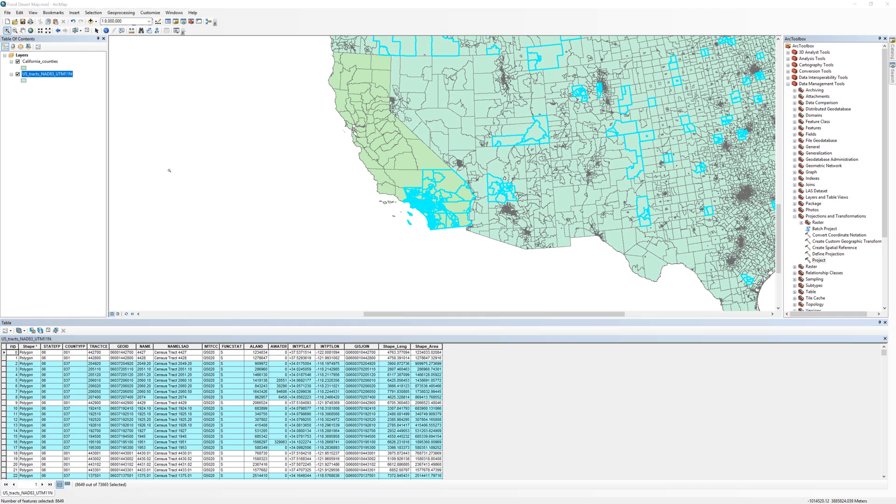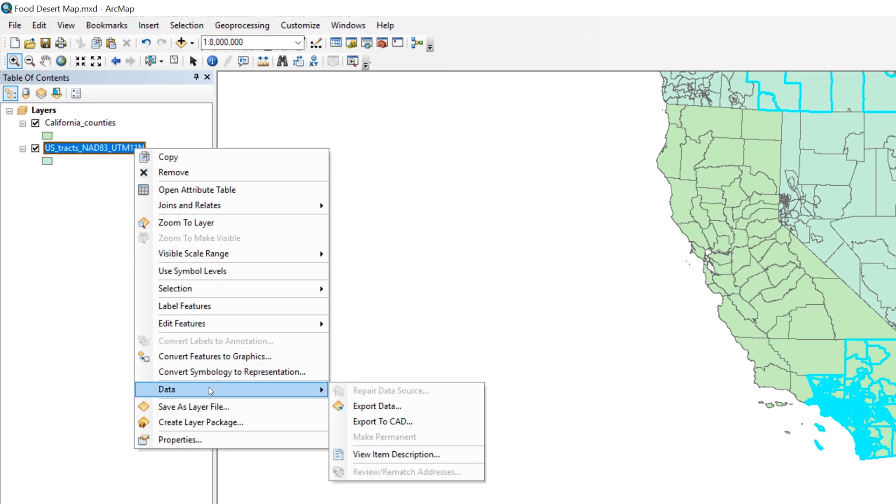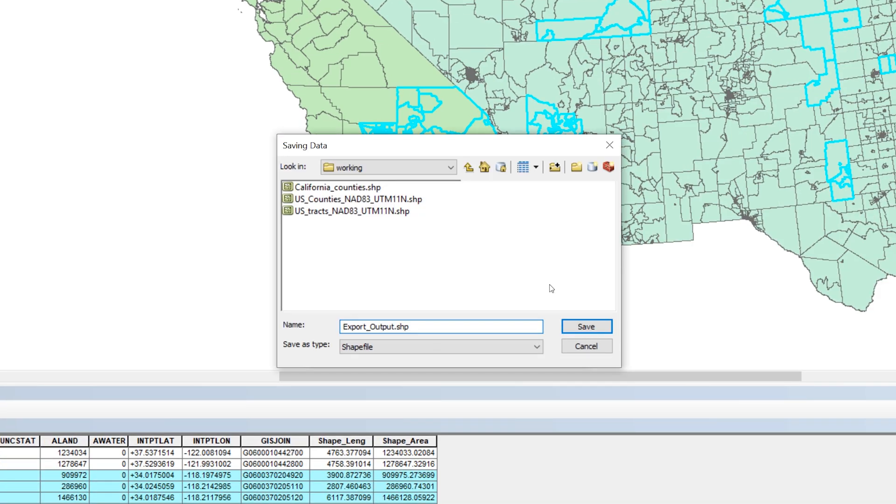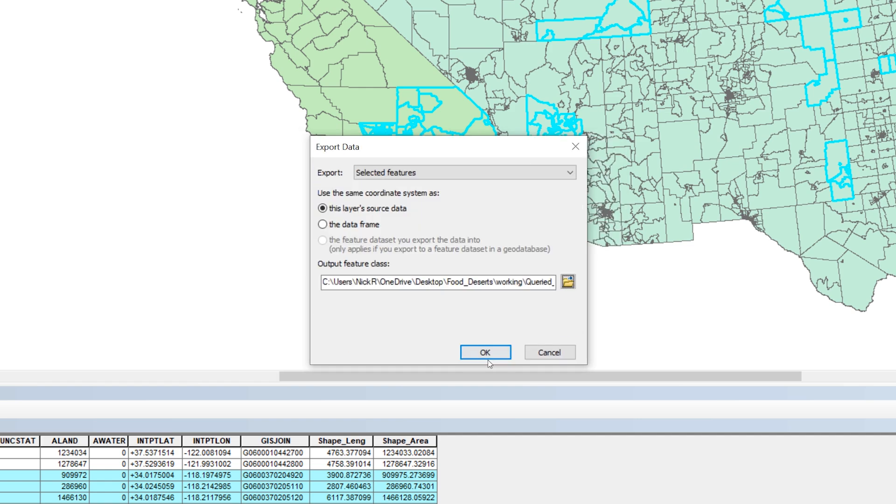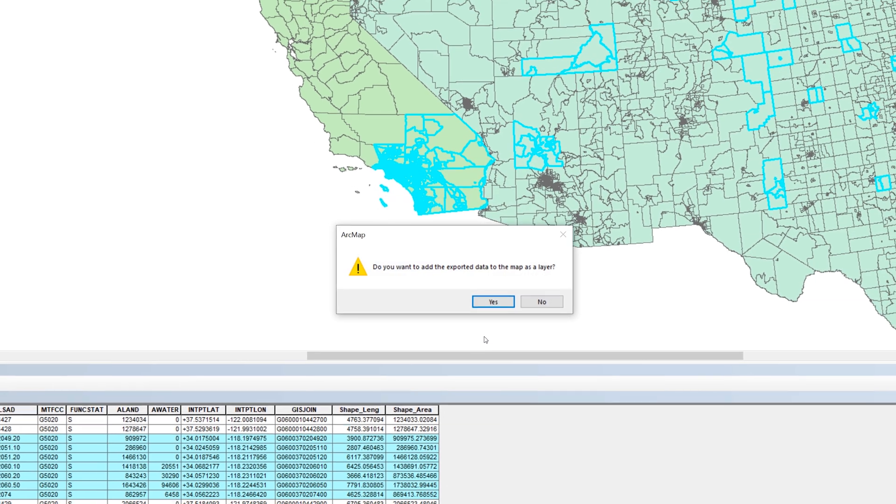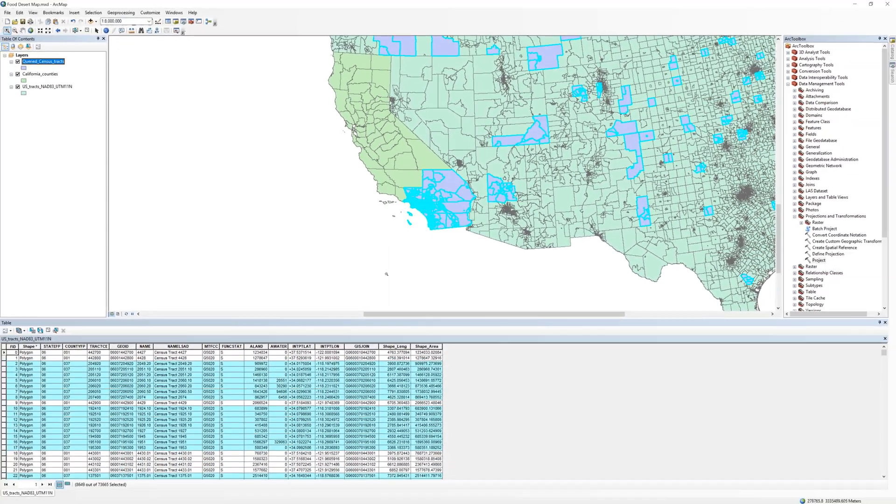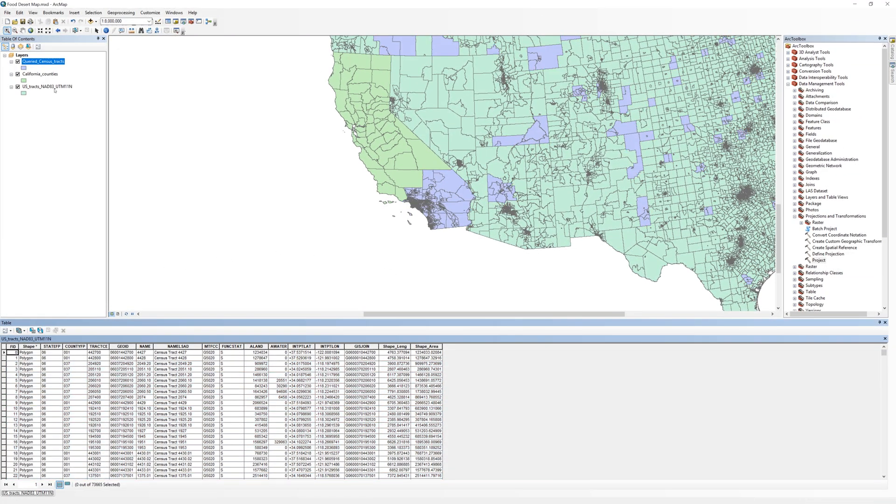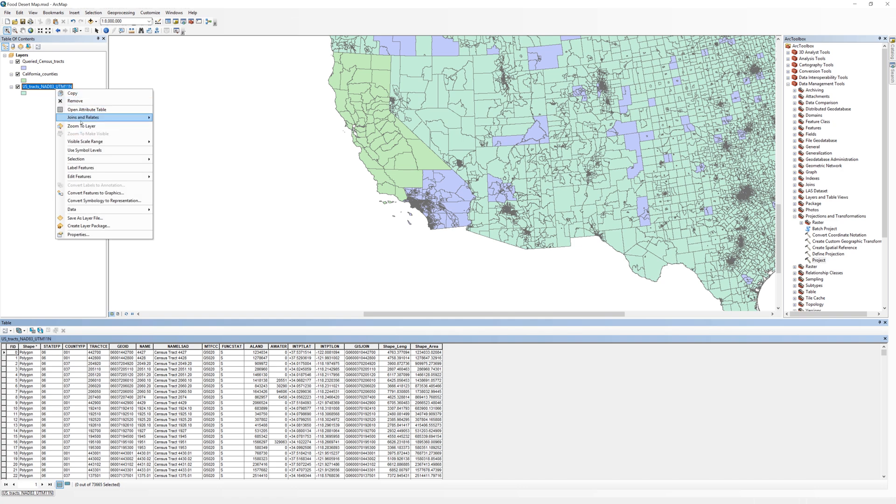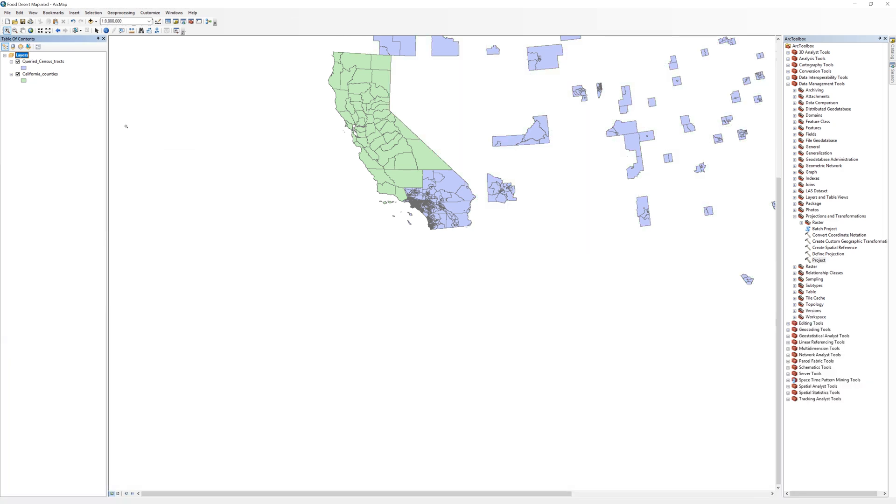Create a new shapefile from the selected records. Call the new shapefile Queried Census Tracts. When done, clear the selection and organize the Table of Contents by removing the Census tract layer from the Table of Contents.